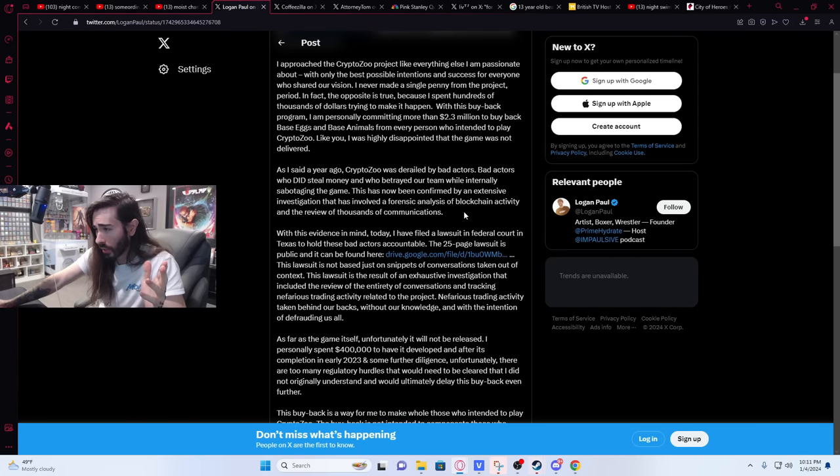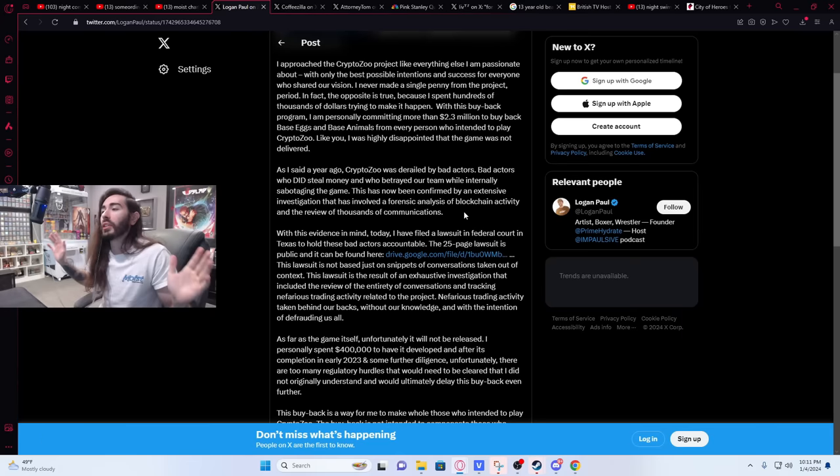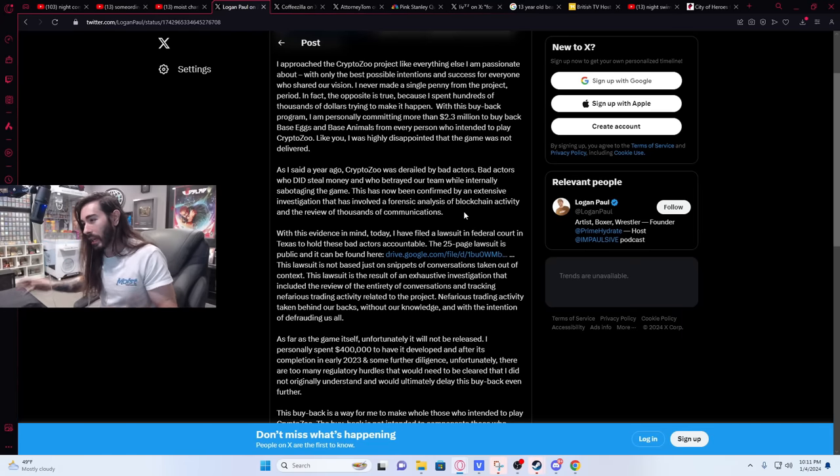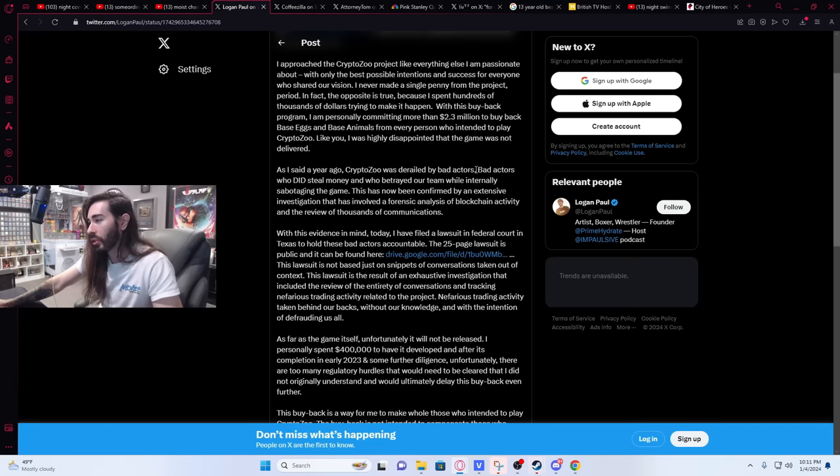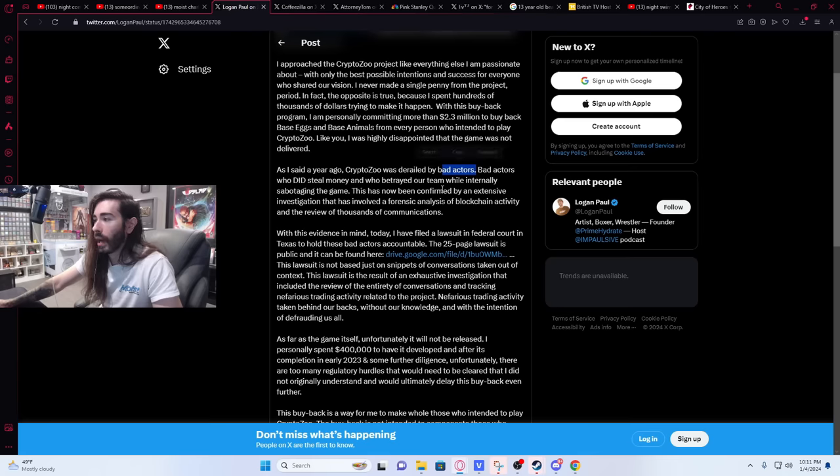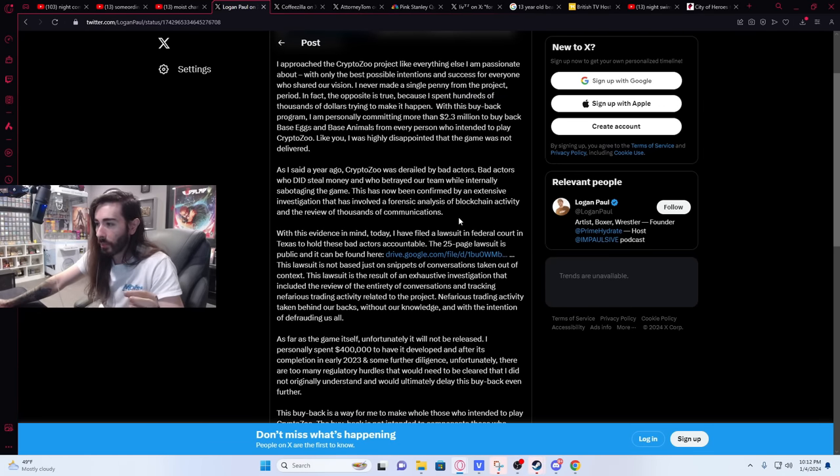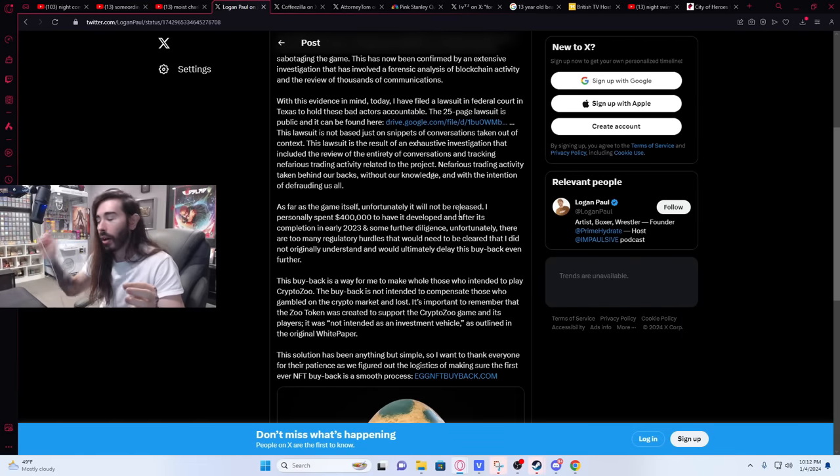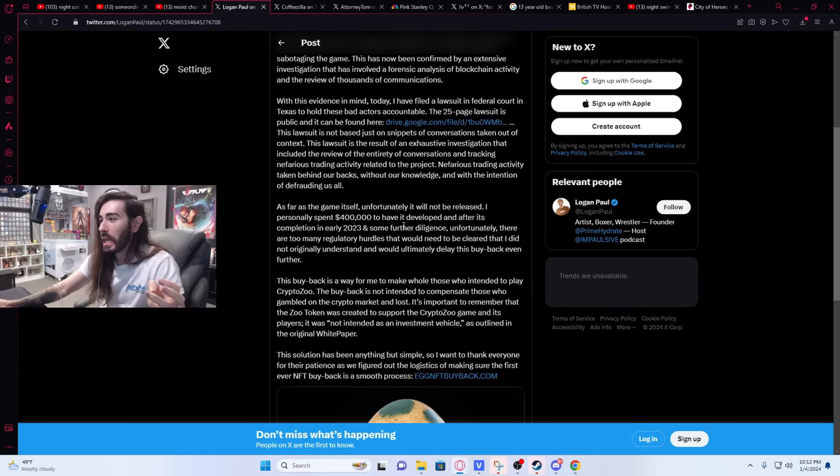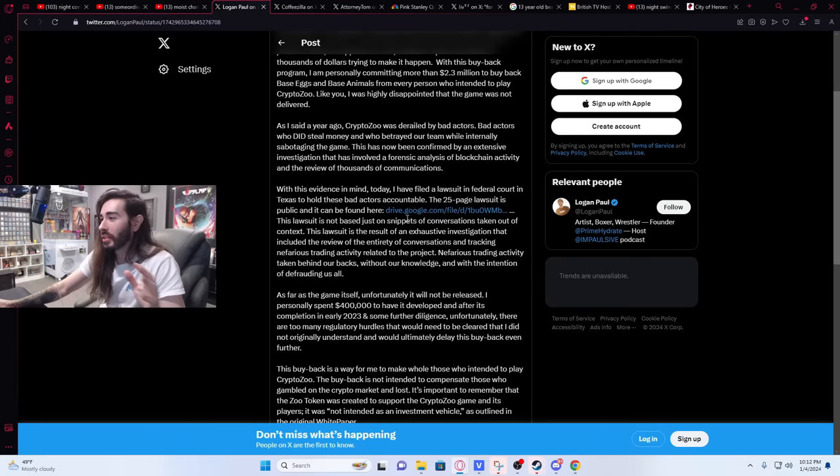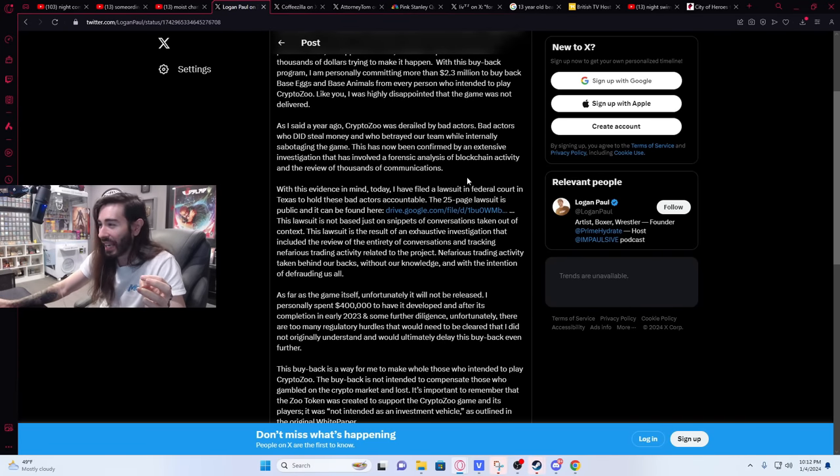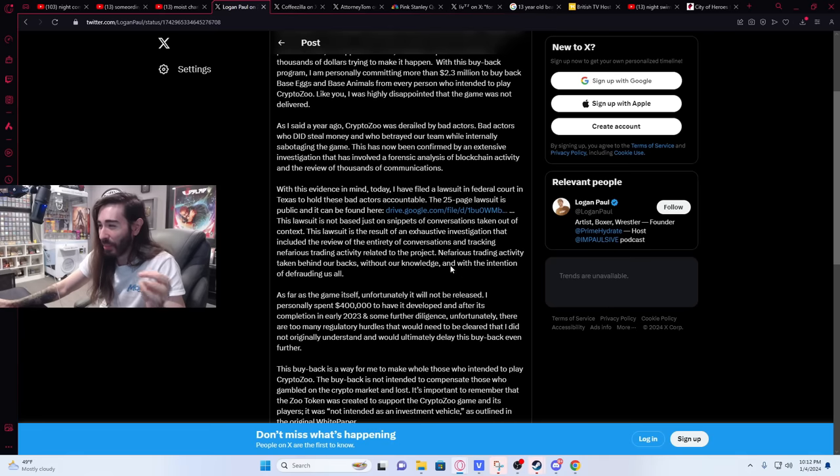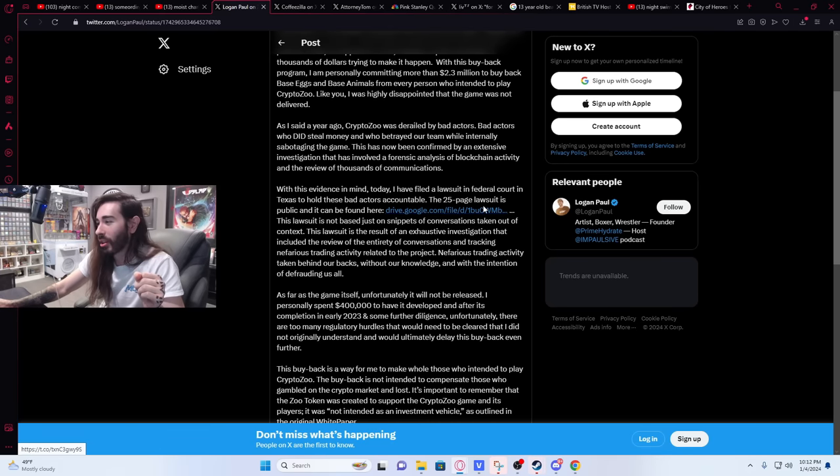Logan continues to fall back on he was basically blameless. It was all everybody else, he's the misunderstood hero of the story. It's all bad actors and he's going to take a real stand against them now. In Coffeezilla's video, Logan, if I remember correctly, didn't take money from it the same way that the other people did, but he's not blameless. He is far from it.